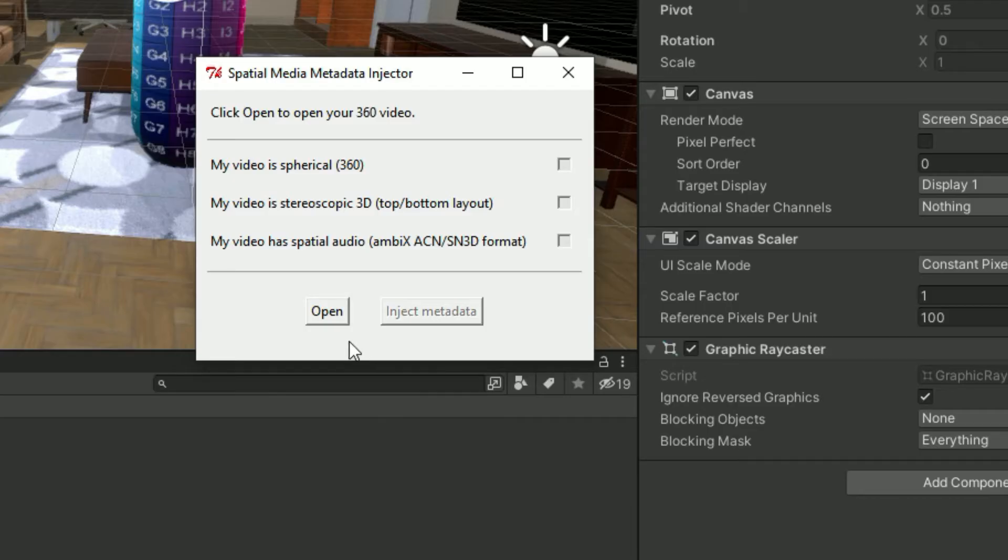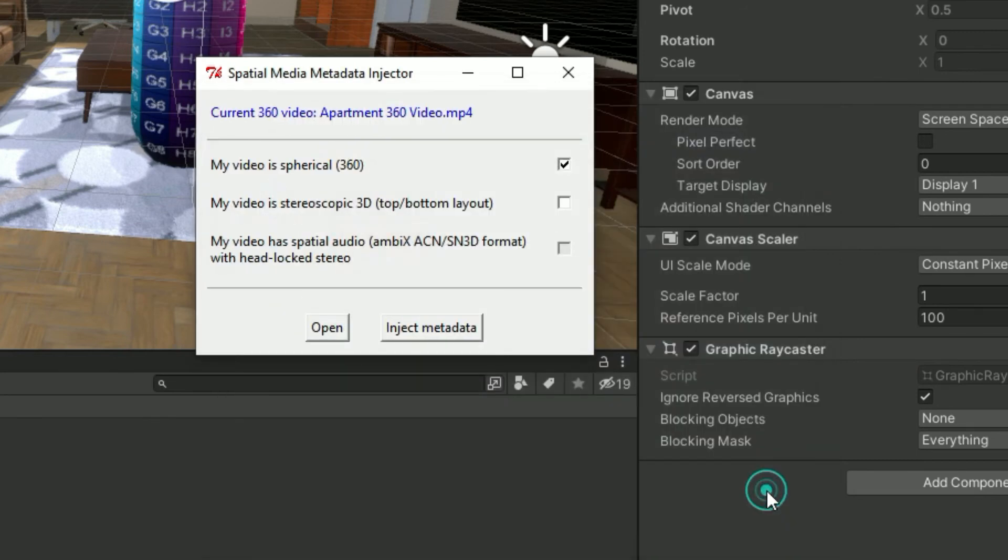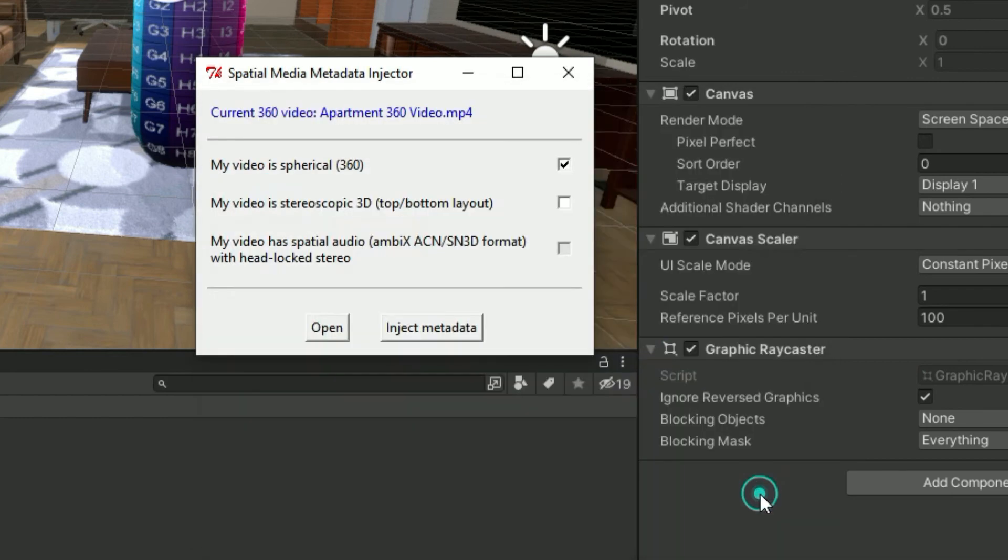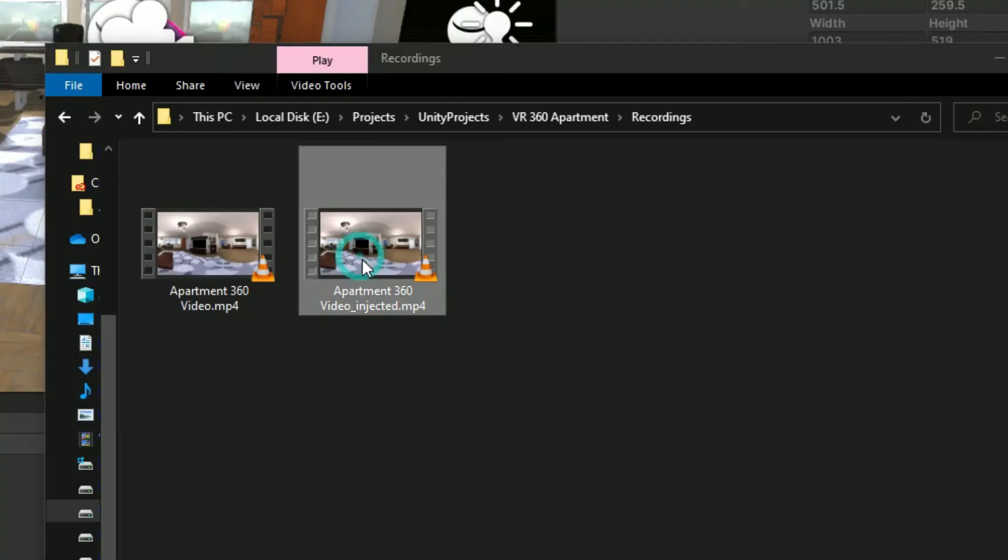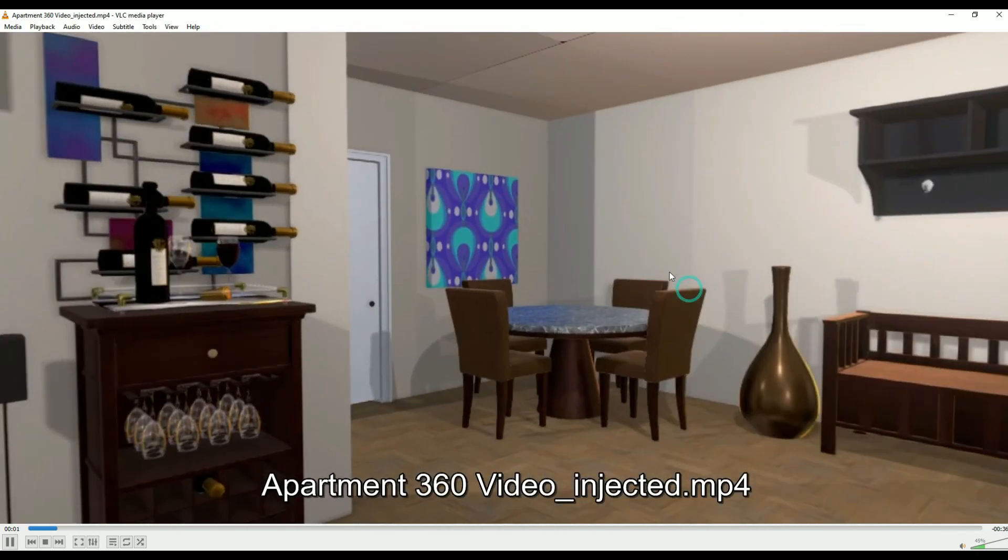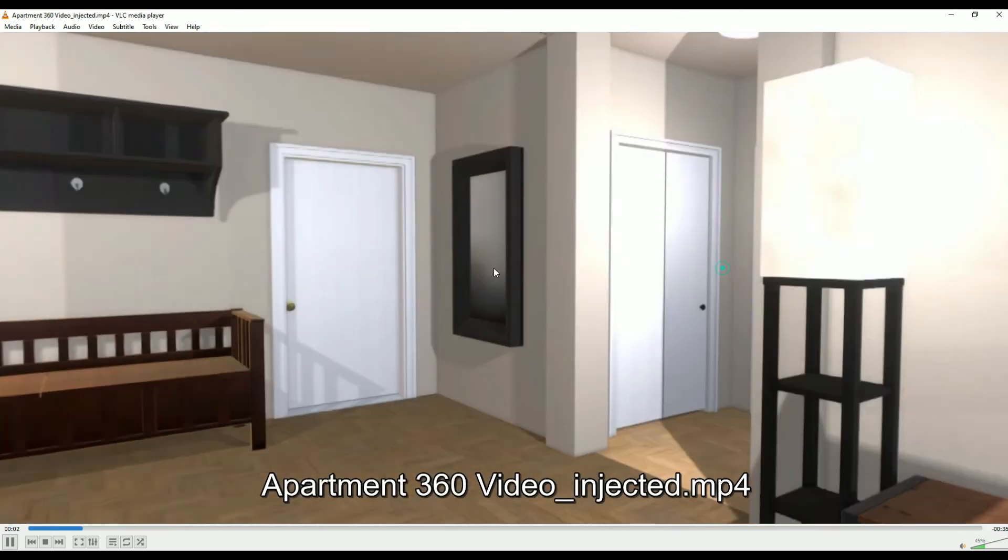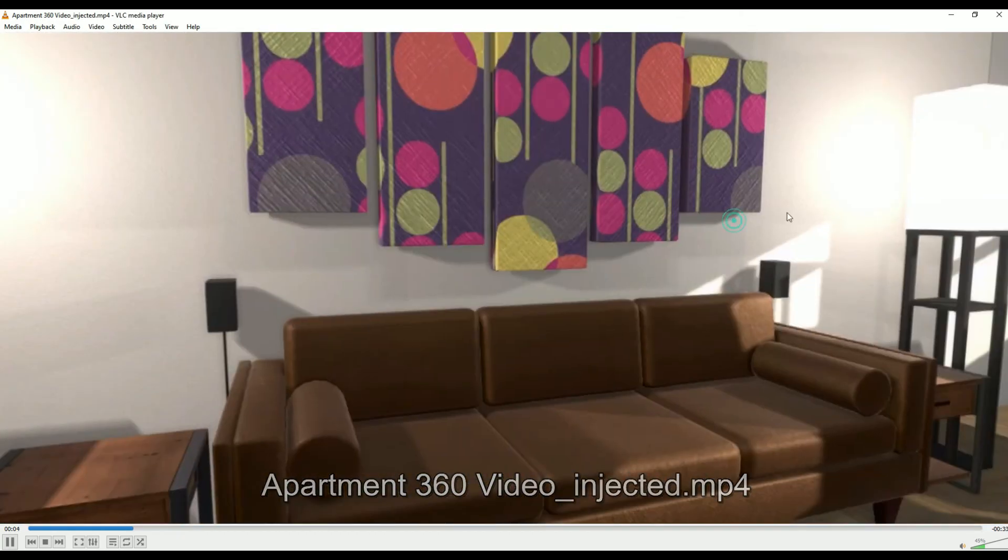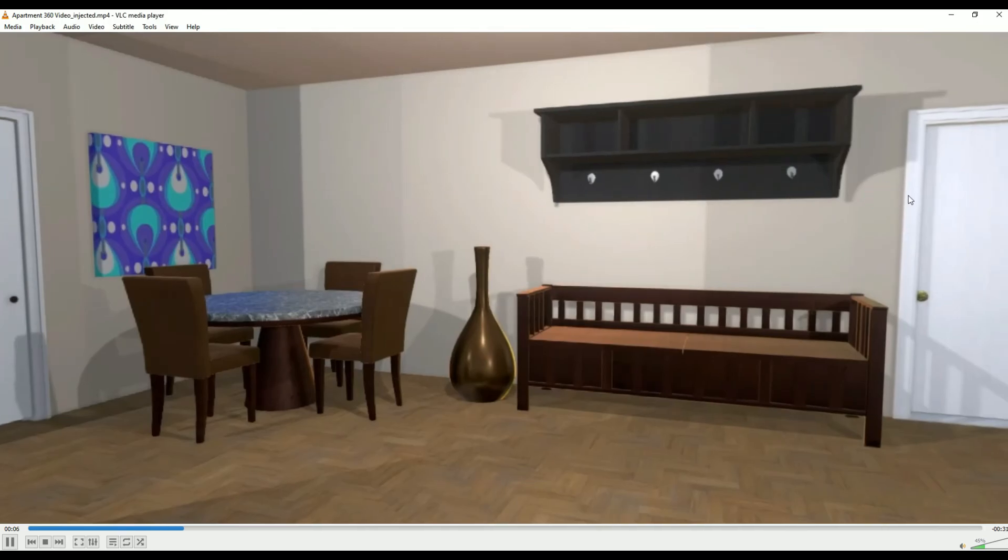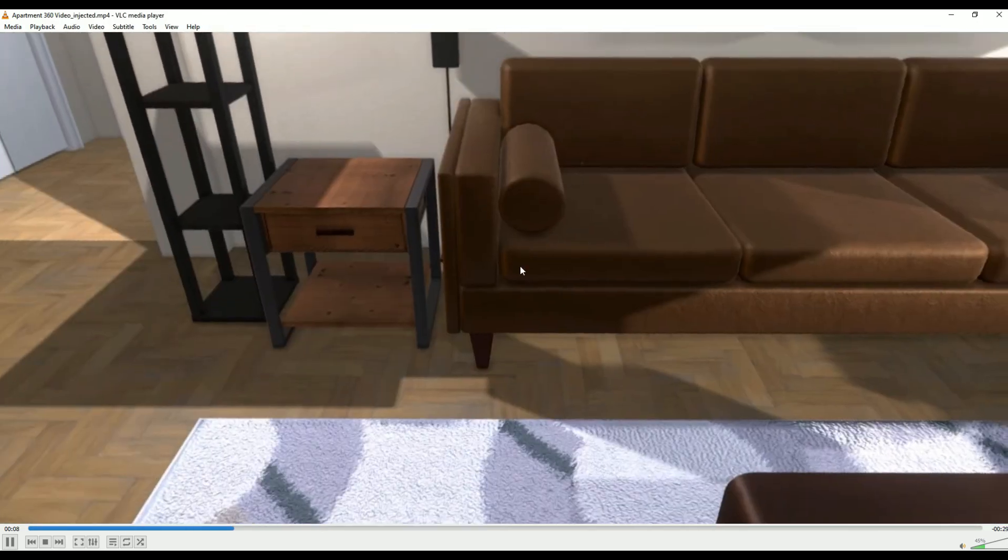Click open. Select your apartment 360 video dot mp4 file and then click open. Finally click on inject metadata. This will create a file called apartment 360 video underscore injected dot mp4. And that's it. Now this video can be uploaded to YouTube like I already did or you can even try playing it on VLC media player. You'll be able to pan around the 360 video by holding the left click on your mouse and moving around. You can get the final project from the link in the description.